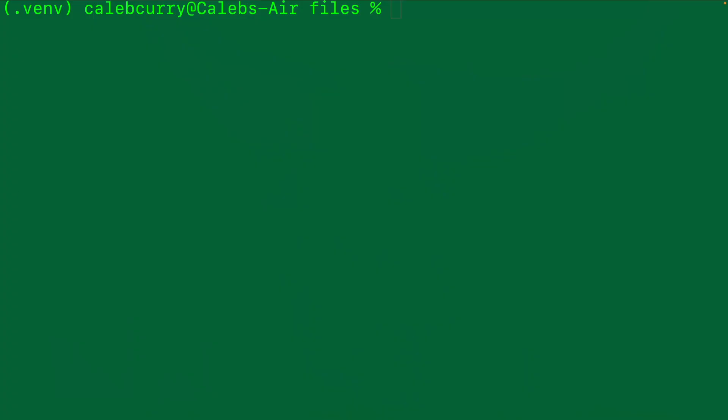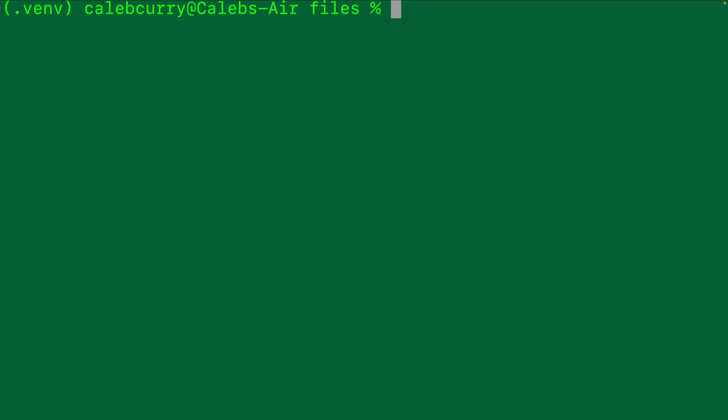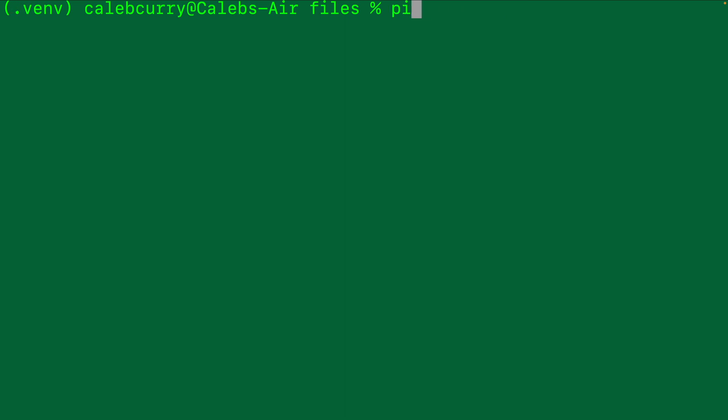Let's talk about how to create a requirements.txt file. Here I am in the terminal. We already created our virtual environment with Python 3 -m venv .venv, then activated with .venv/bin/activate. Now let's go ahead and install some packages. We'll say pip install django boto3 and requests.